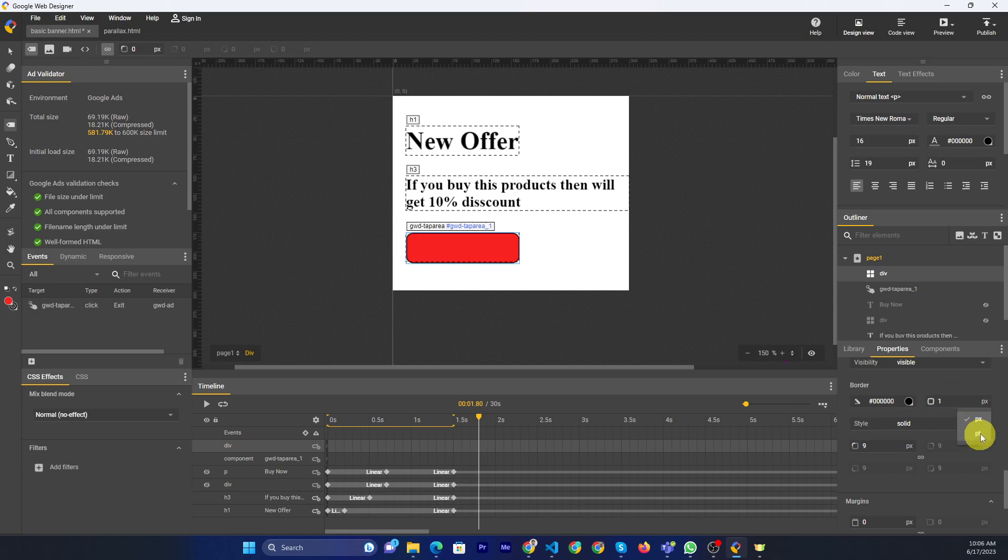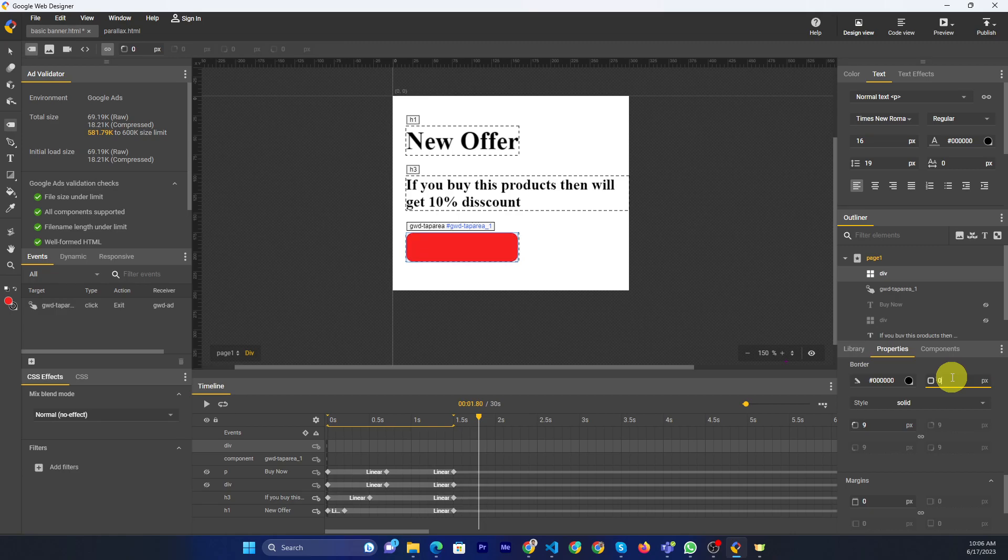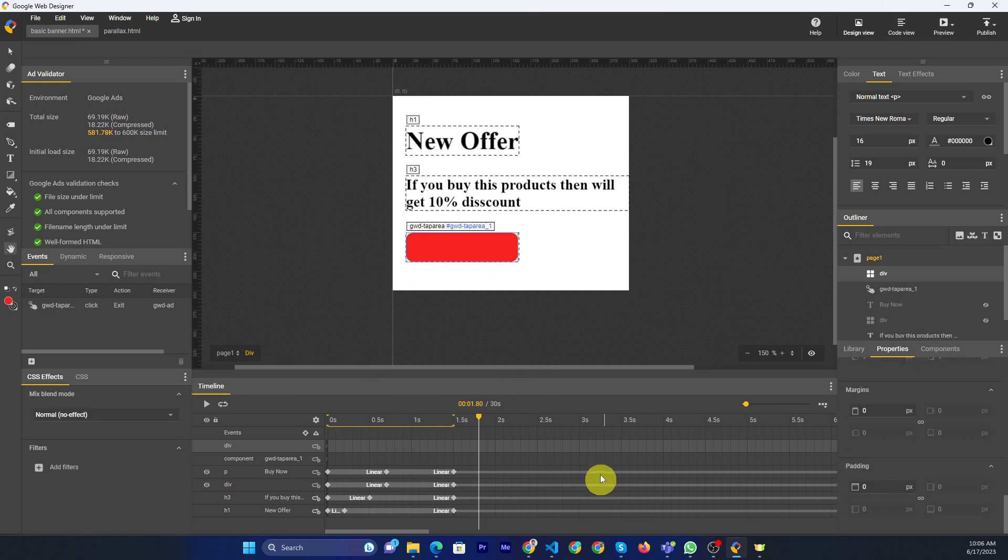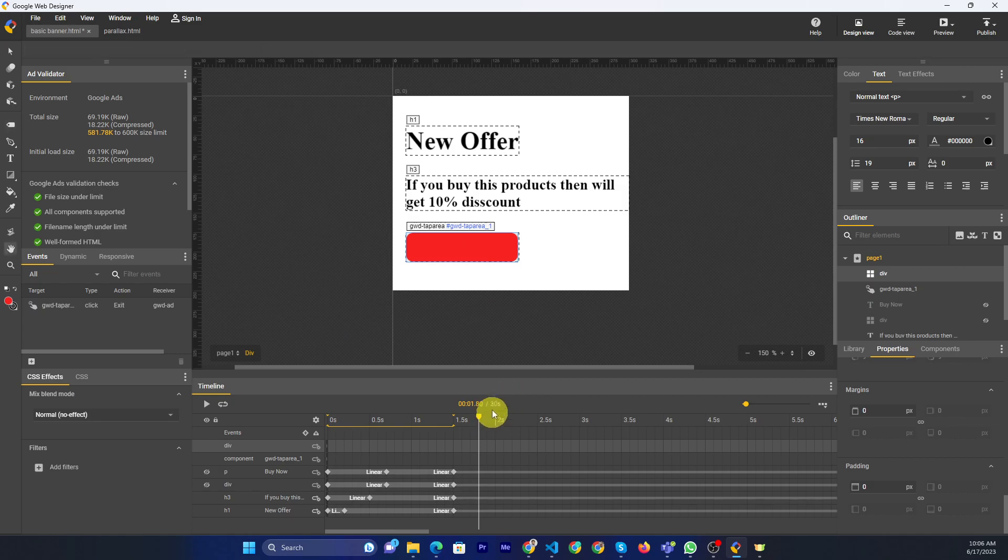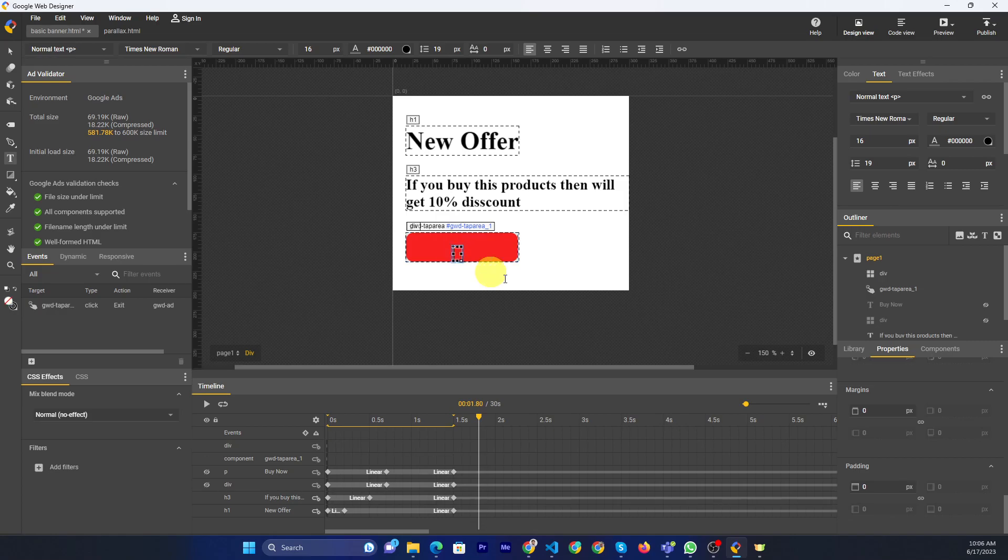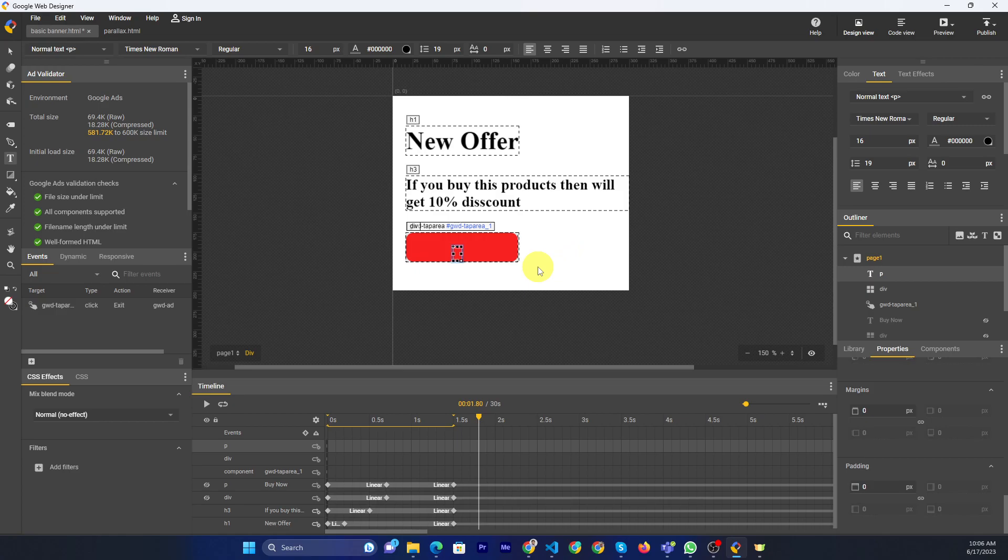I think stroke is not good. I will just remove the stroke. Now if you want to use button text, you can select the text tool. Then you can type your button name like 'Buy Now'.